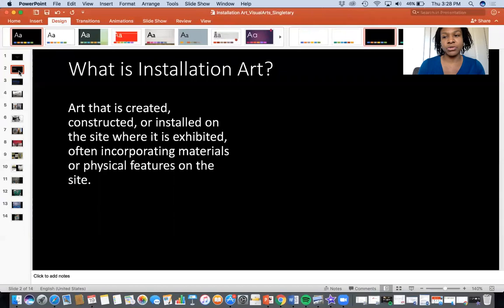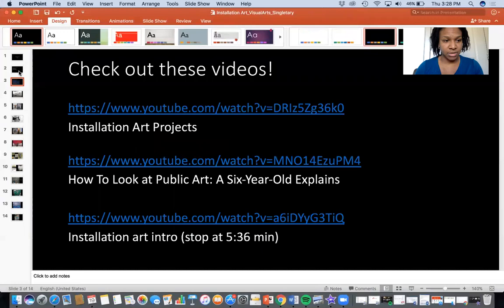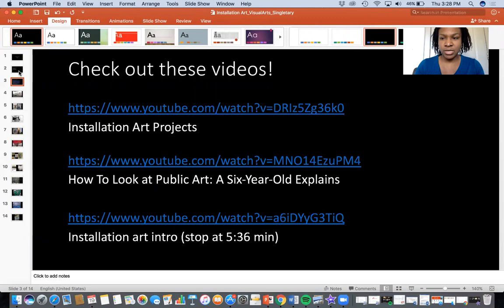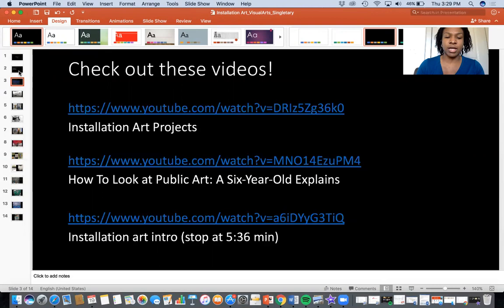A lot of times installation art incorporates the materials or the physical features of that particular site where it's located. At this point in the video you can pause me — I want you to go check out these particular videos. Since this is a link I don't think you'll be able to click it, but please copy and paste it or write it down. The first one and the last one are kind of like introductions into what installation art looks like.